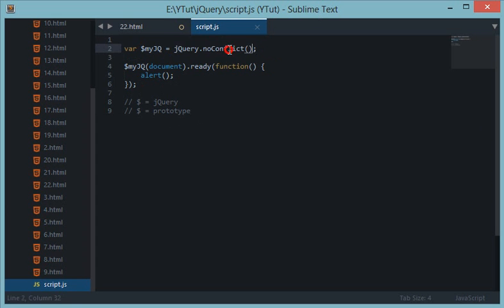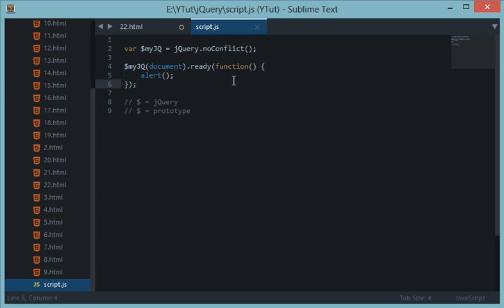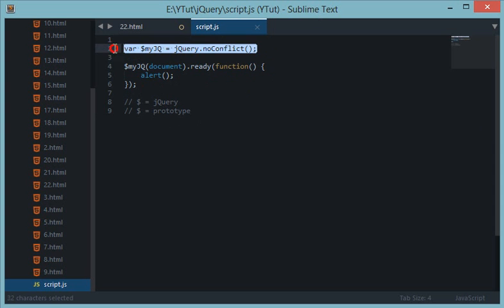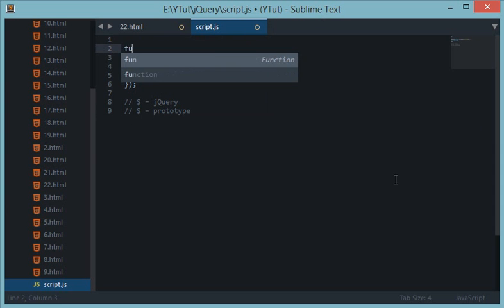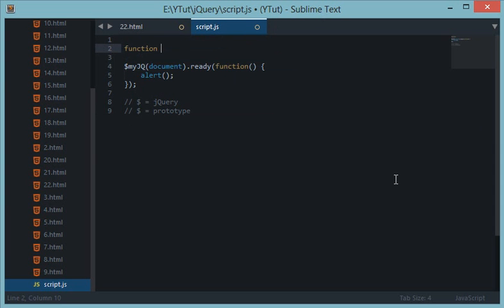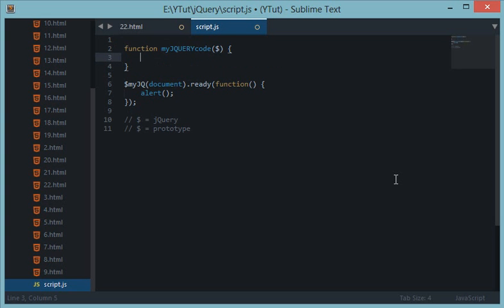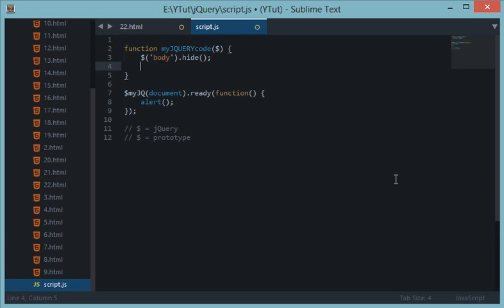Now another thing we could use is to pass a function as argument. So let's say you have a function myQueryCode, and in the argument I pass a dollar sign, and down here I would just do body.hide or body.show or whatever you want to do with jQuery.